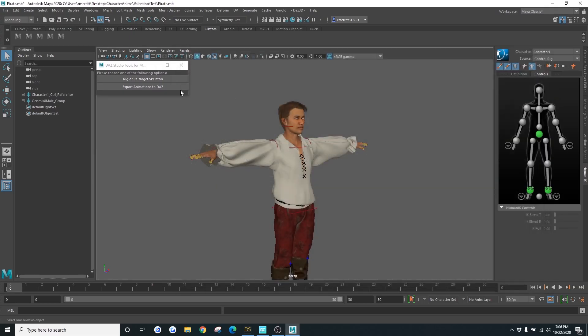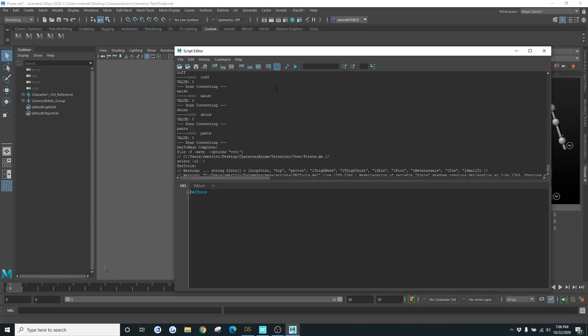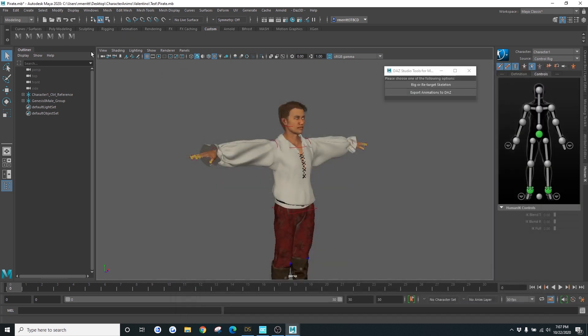And it'll bring up this little window right here. And if you'd like, you can highlight it, middle click drag and drag it onto your shelf so that you can open it anytime that you'd like.